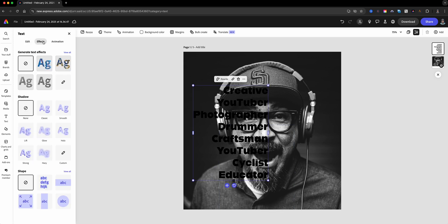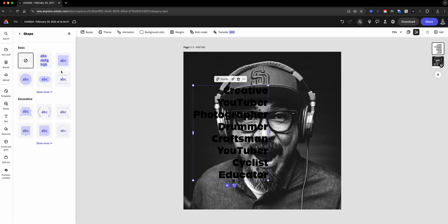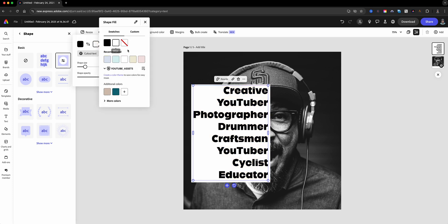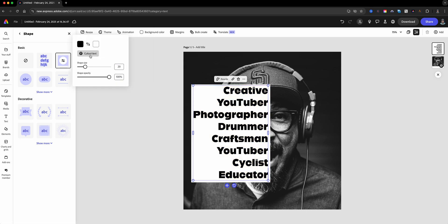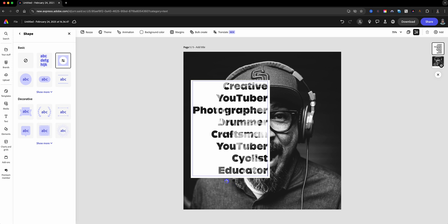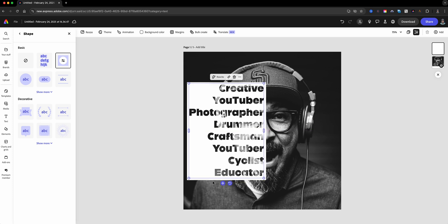Enhance your design by adding effects and a shape box around your text. Then switch up the shape color to white and choose the cutout text option. This contrast is what gives this text portrait poster a nice look.